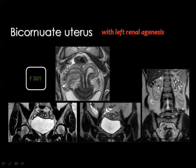The abdominal scans showed a single kidney on the right side with compensatory hypertrophy, with no left kidney present.